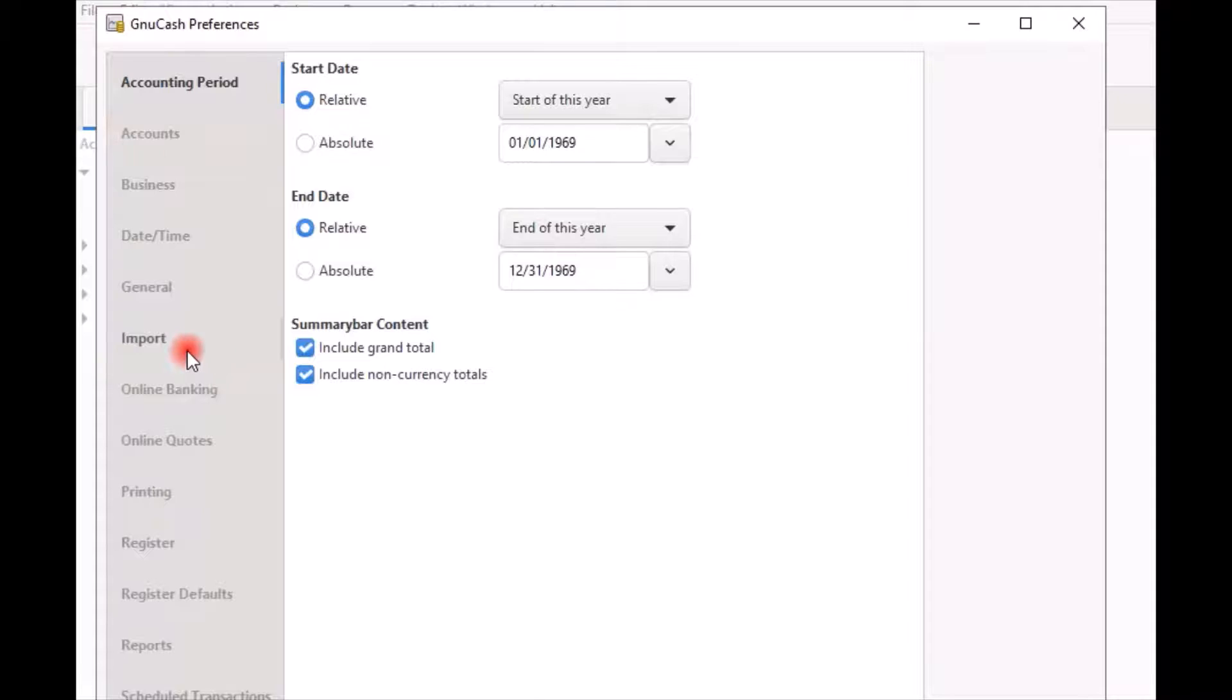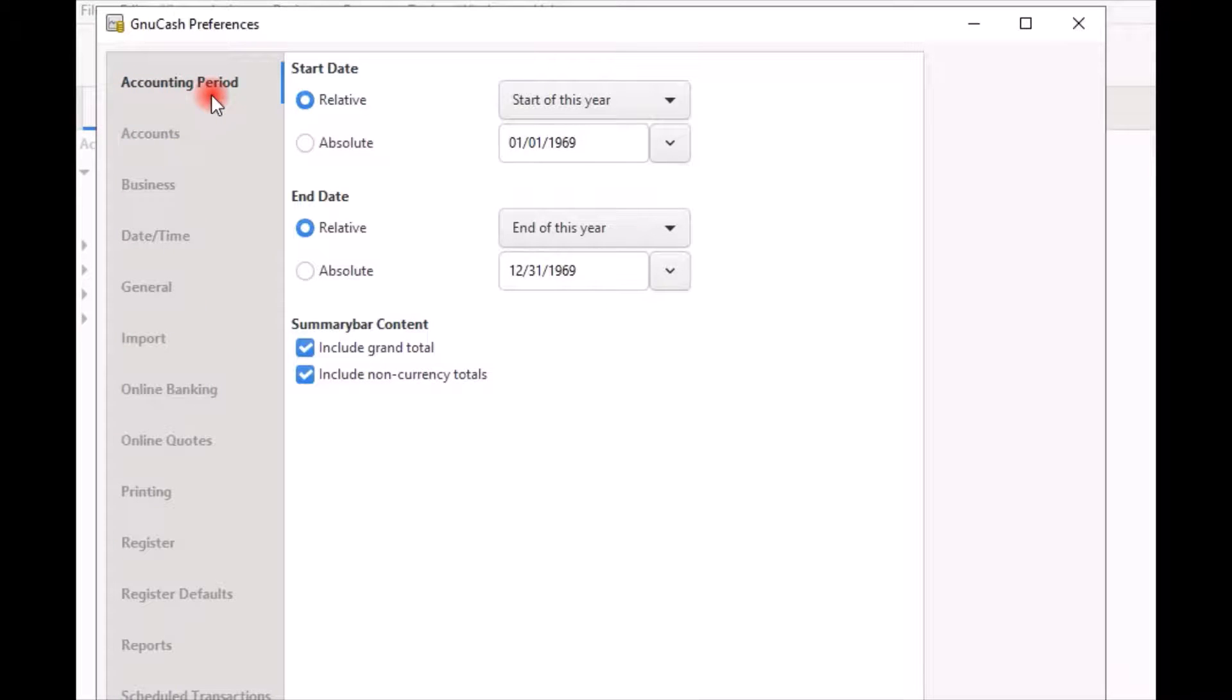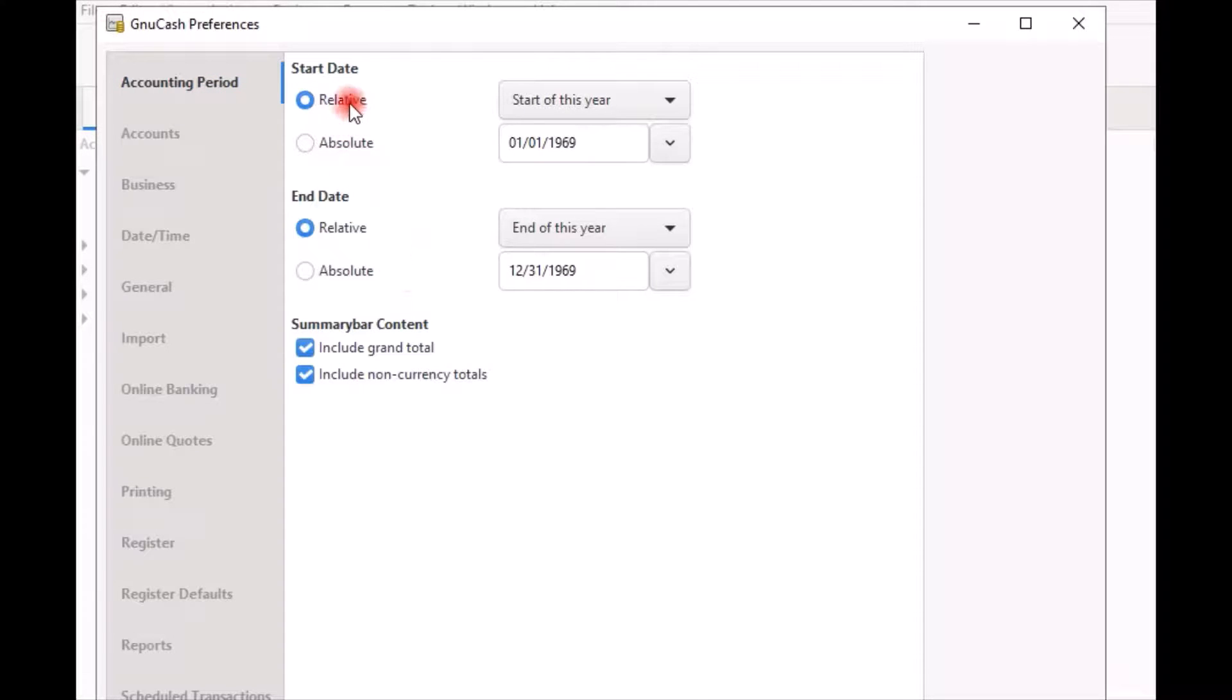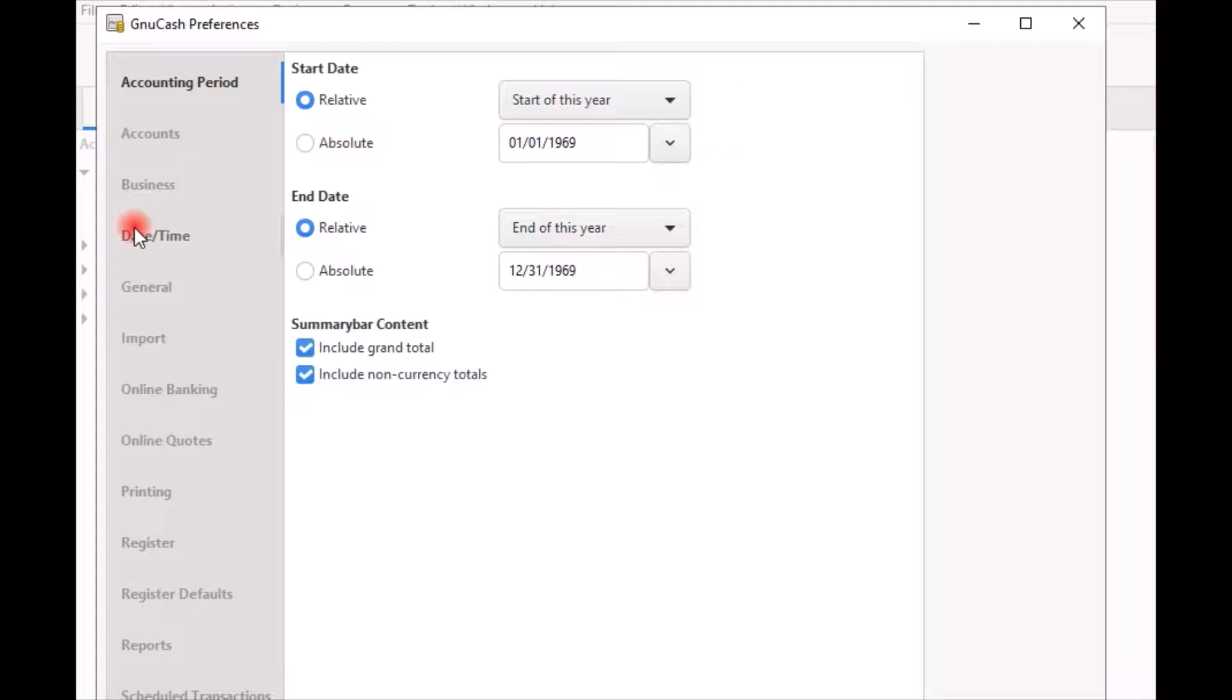By default, the accounting period is the first option. You have two choices here, relative and absolute. Choose relative if your business uses the calendar year accounting period, 12 consecutive months beginning January 1 and ending on December 31st.